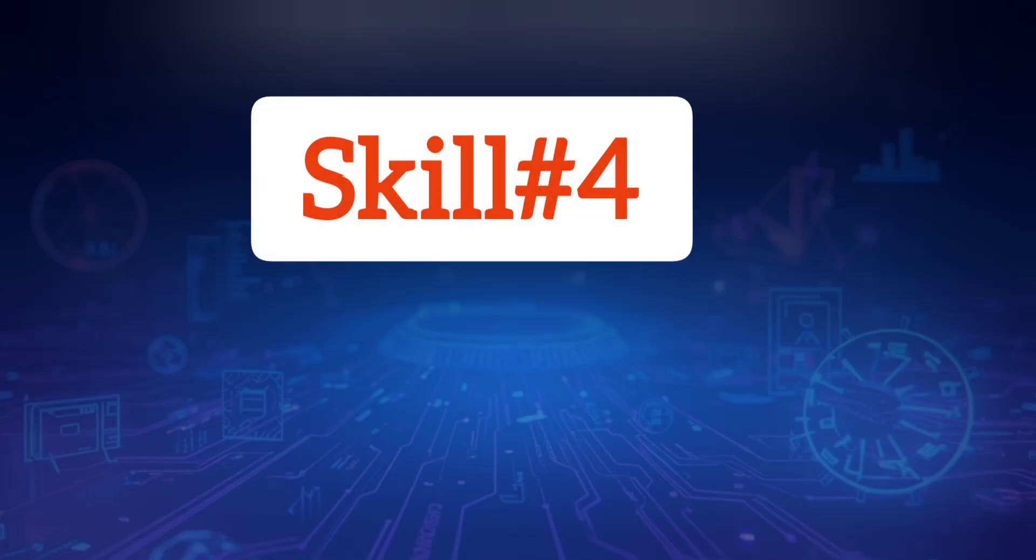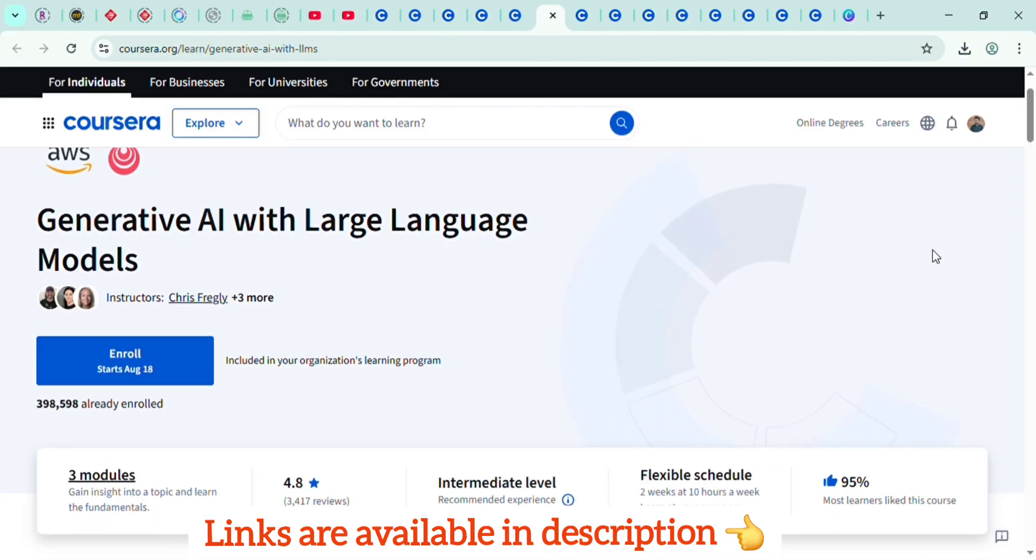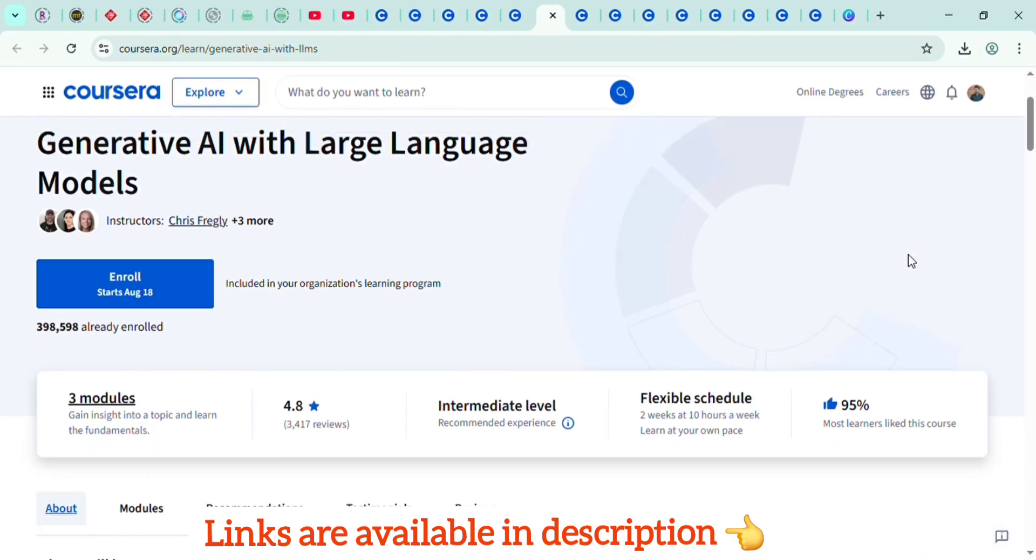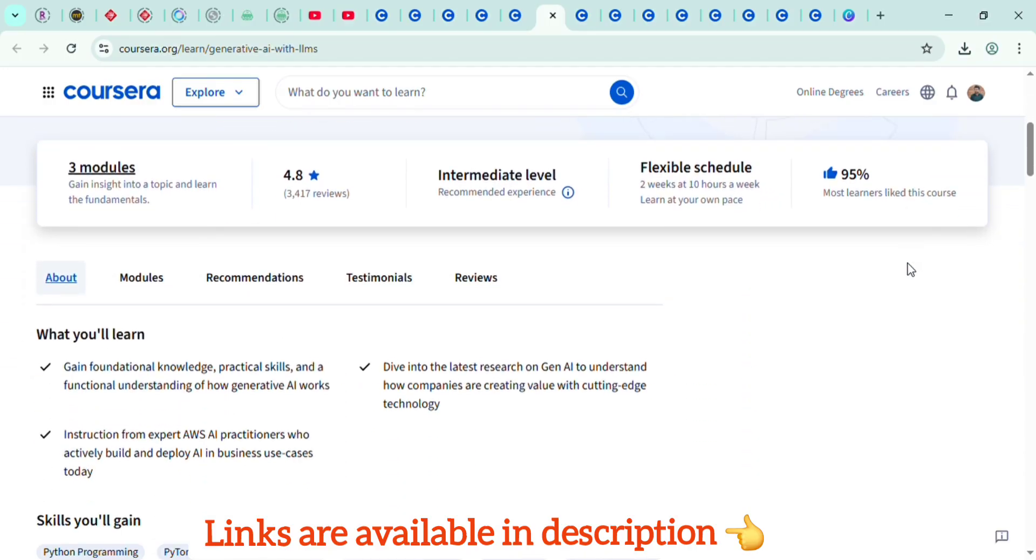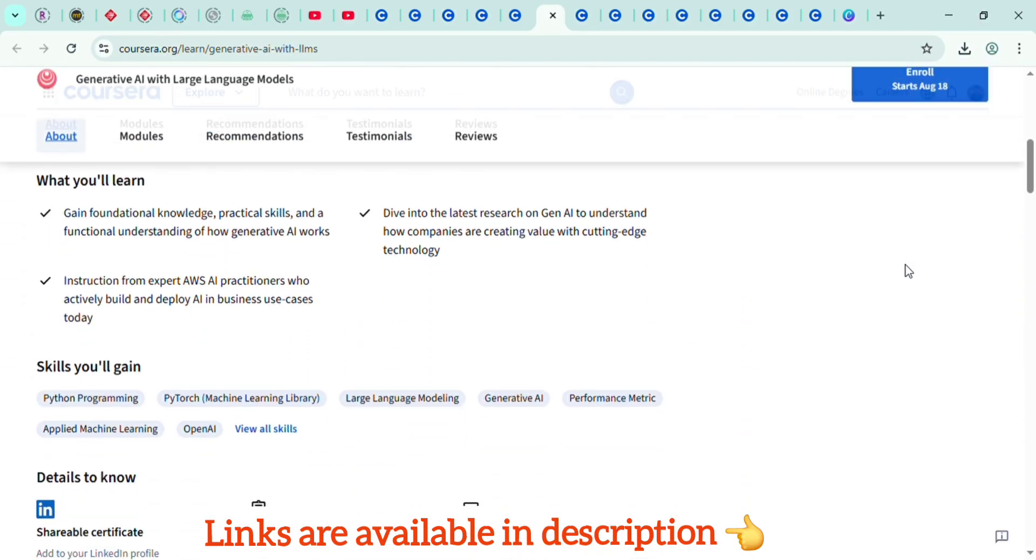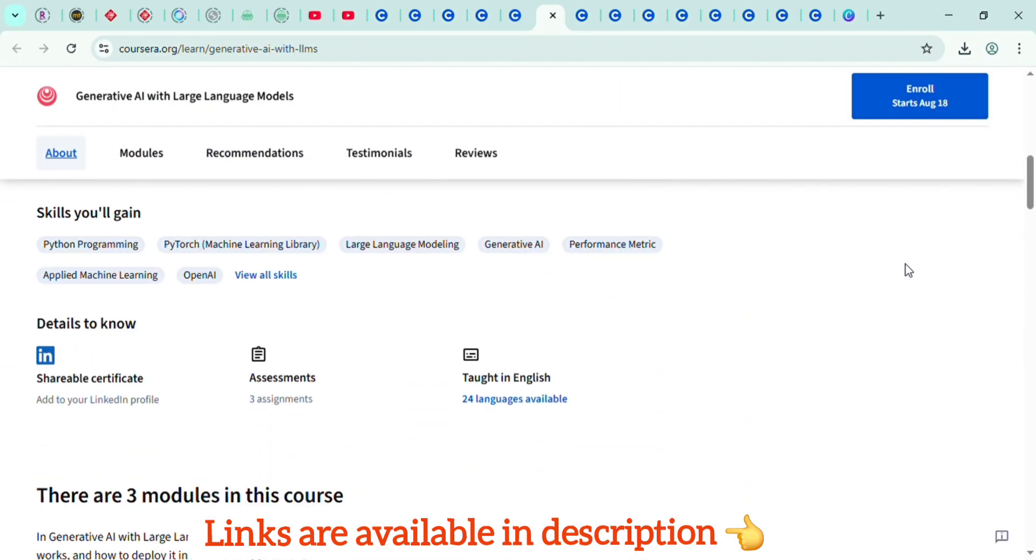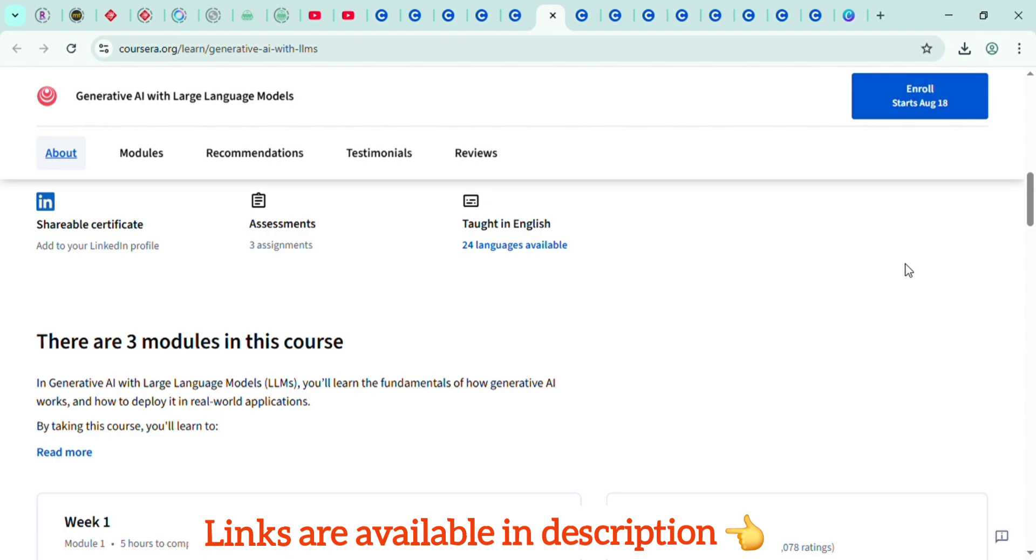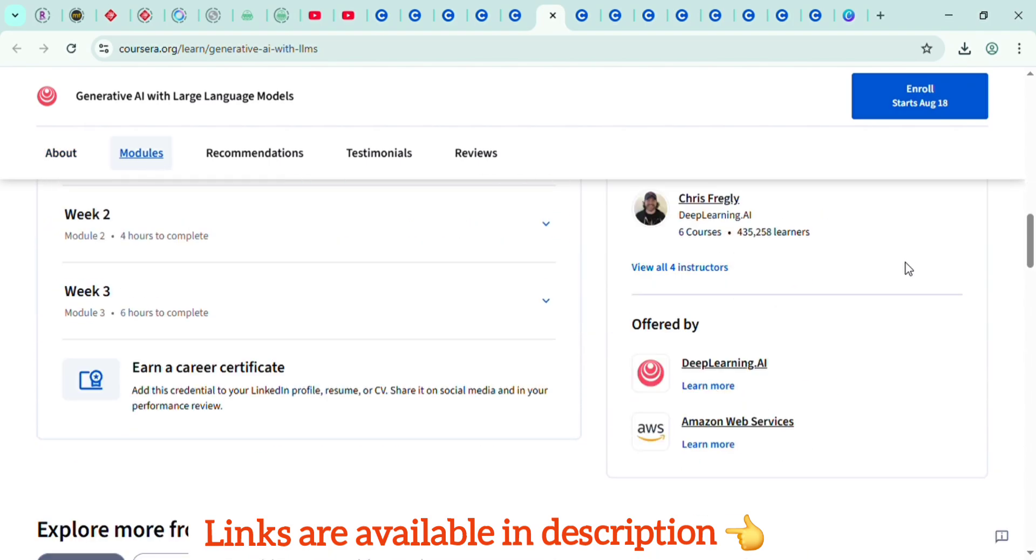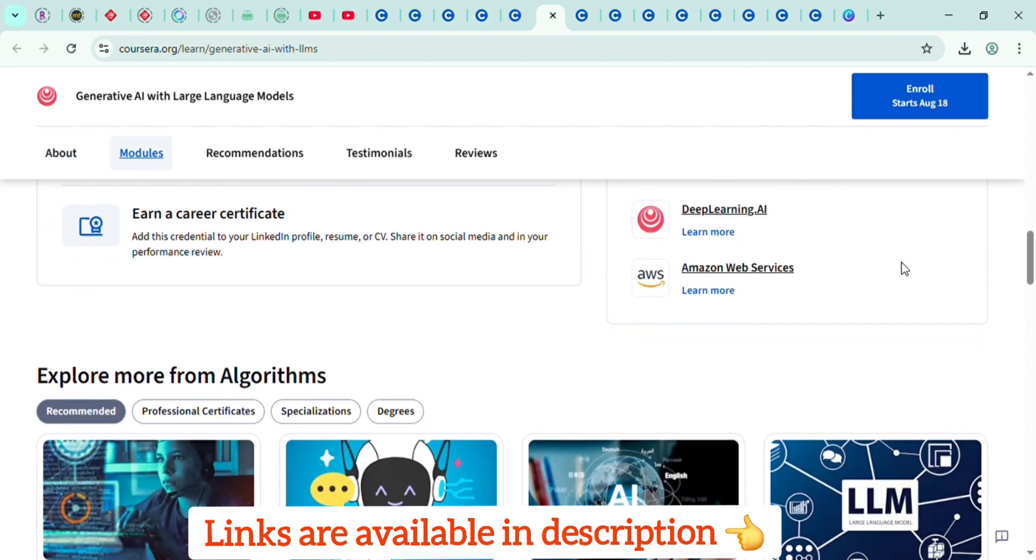The fourth one is the crucial skill, which is generative AI and large language models. This is the most trending AI skill right now. Generative AI tools like ChatGPT, Google Gemini, and Midjourney have revolutionized industries like marketing, content writing, design, and coding. By learning how to develop, fine-tune, and deploy large language models, you can position yourself as a future-proof professional.